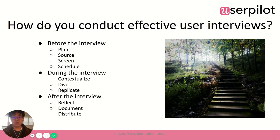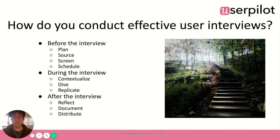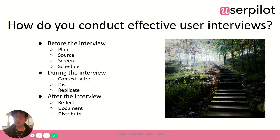The way I think about conducting user interviews is by breaking it up into three different phases. There's before the interview, where you make sure you're set up, well-coordinated, and well-planned. Then there's during the interview, where you apply best practices to gather the most insight. And then after the interview, you capture all the insights, share them out with your teams, and make them actionable so that you're able to drive a better product.